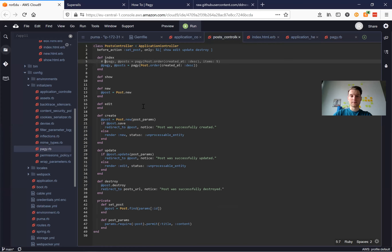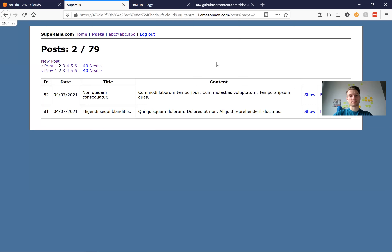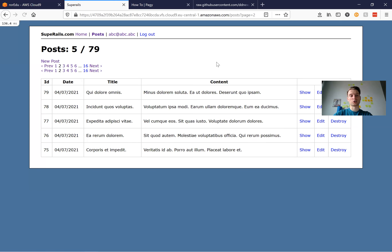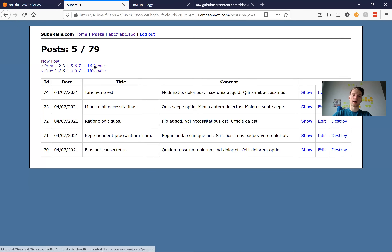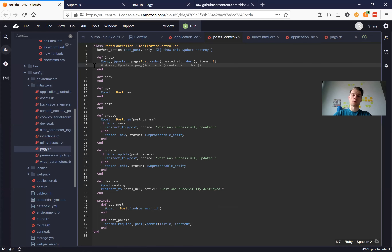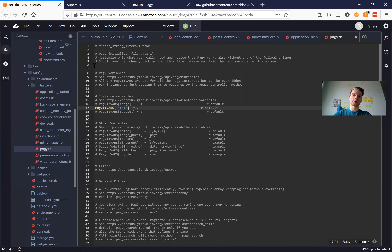Again, if we set the quantity of items in the controller in a specific action, then it will override the pagy.rb initializer. Let's see some more options that we can add.